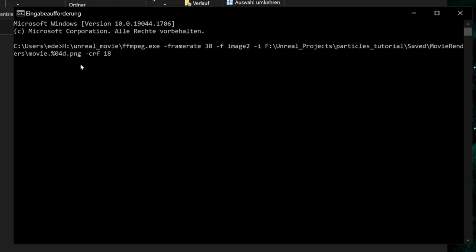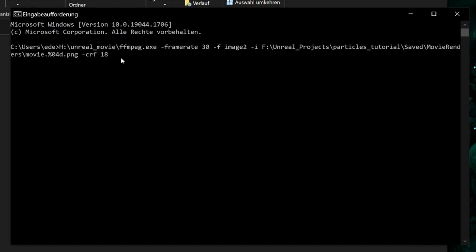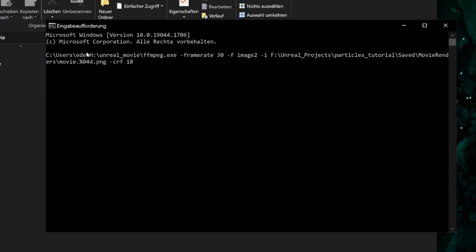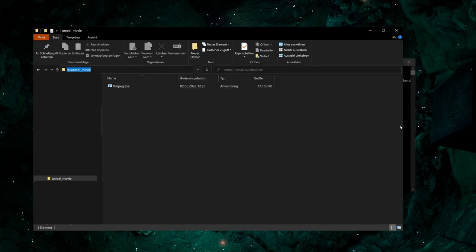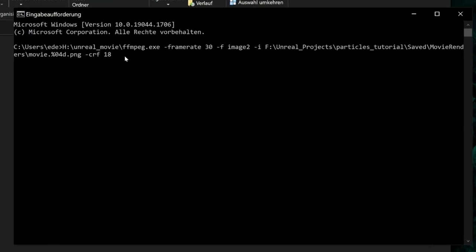And the final step is to enter the file name of our movie file. Let's save the movie directly in our unreal movie folder. So just copy paste this path again, control V, and our movie should be called movie dot mp4.